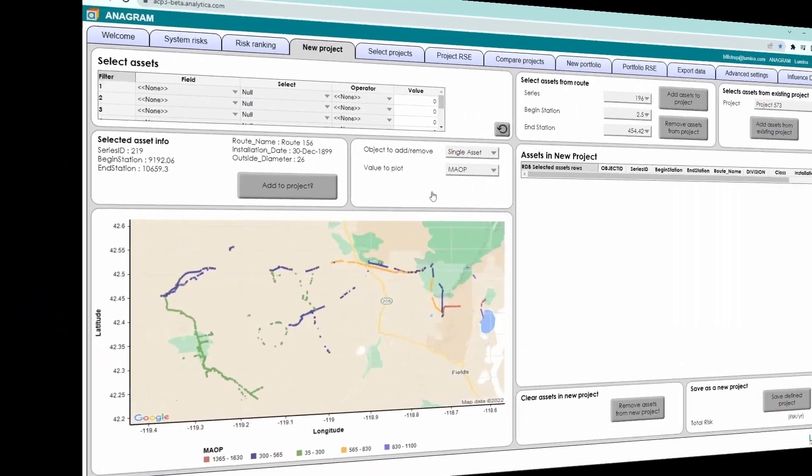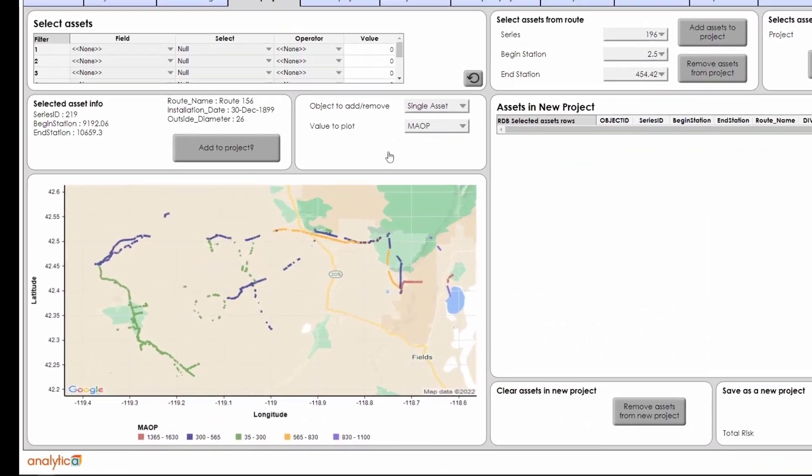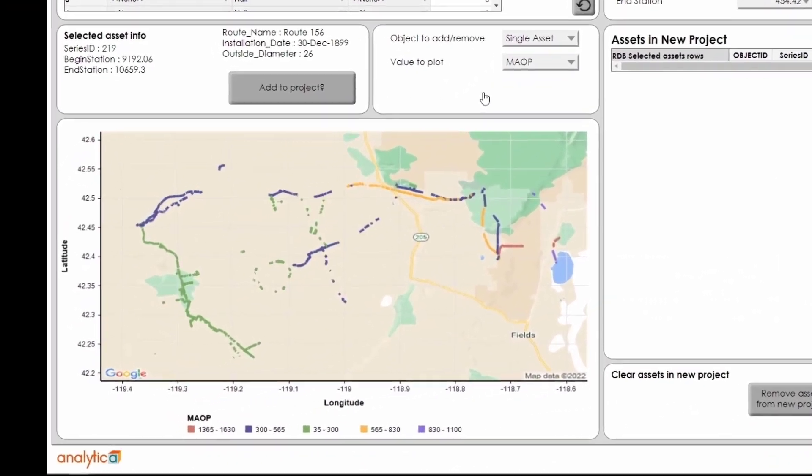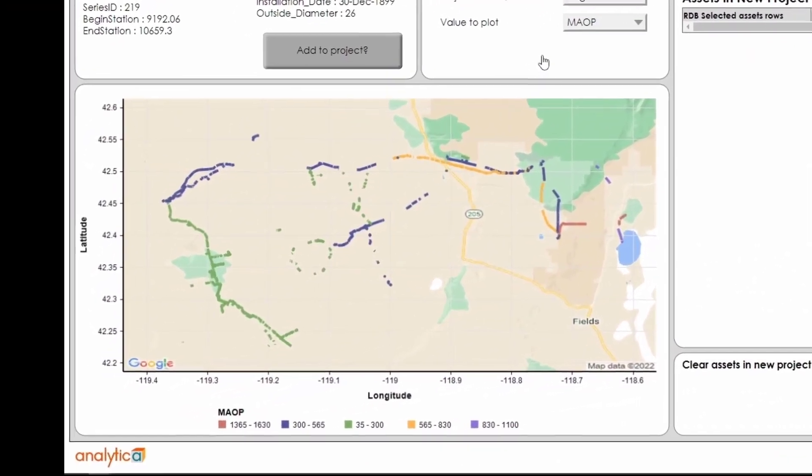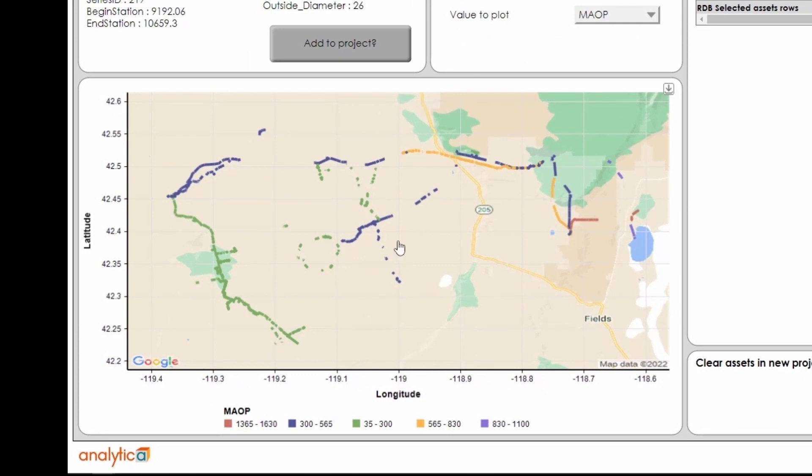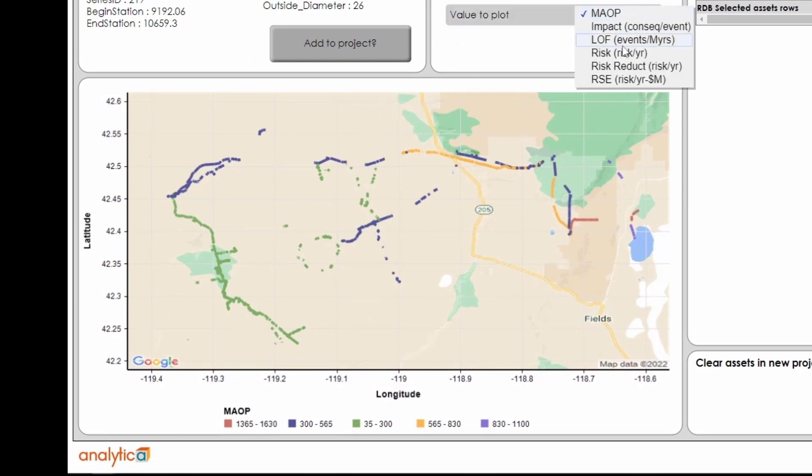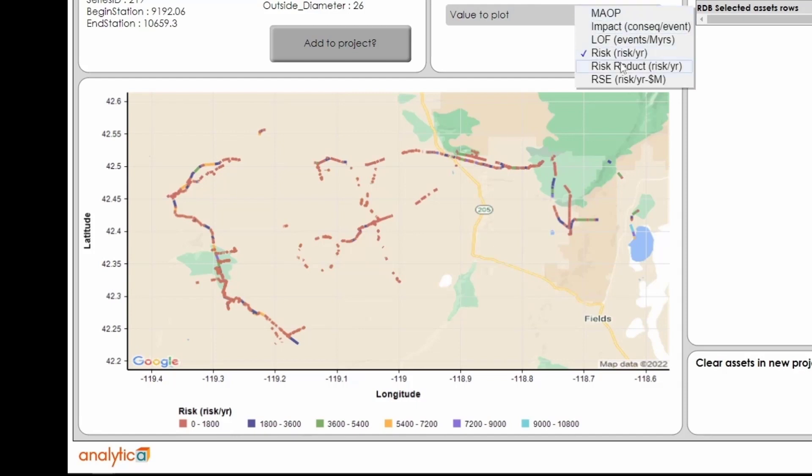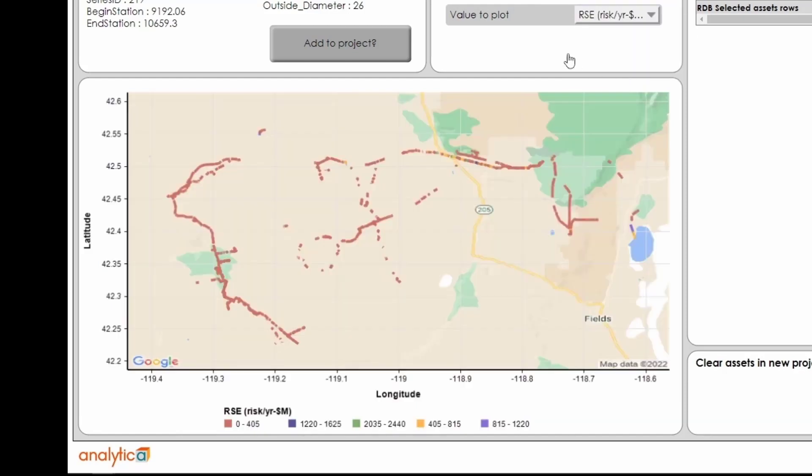Anagram analyzes gas networks with hundreds of thousands of pipe segments and other assets. This map can color each segment according to type, from MAOP, to Risk Level, to RSE, among others.